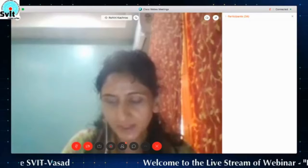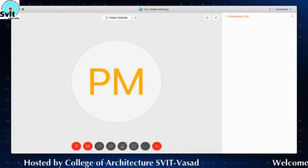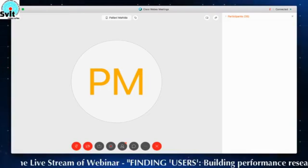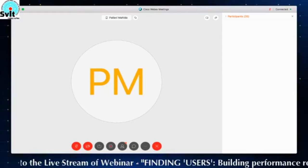Thank you so much. I welcome Dr. Hiral Patel. It's good morning for her there — though it's good afternoon in India. We are really privileged that Dr. Hiral has taken time for us here with such elaborate and glorified experience on this intense topic of research. I hope the students and professionals who have joined this webinar will have a very fruitful and insightful session. Welcome, madam. I now give the platform to Dr. Hiral Patel to start with the webinar.